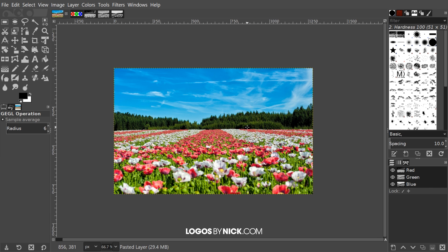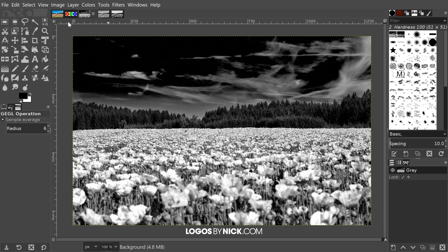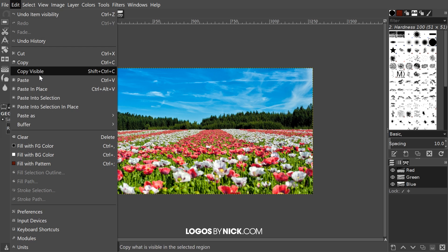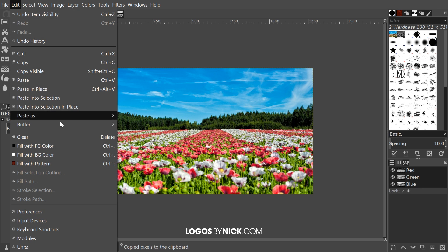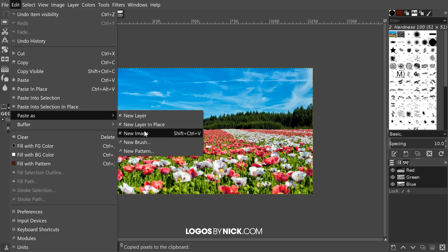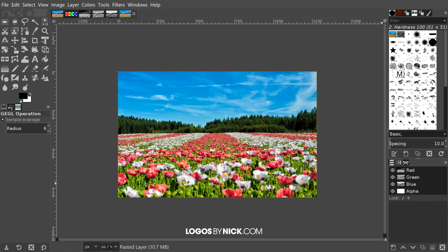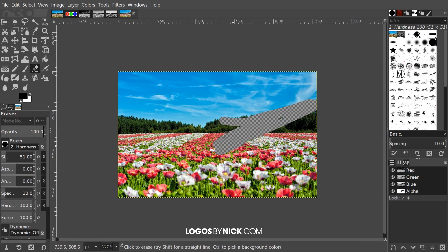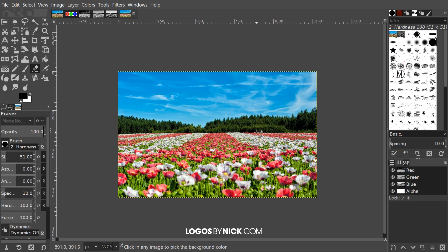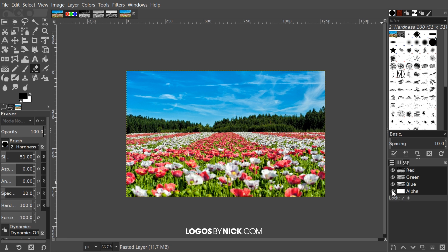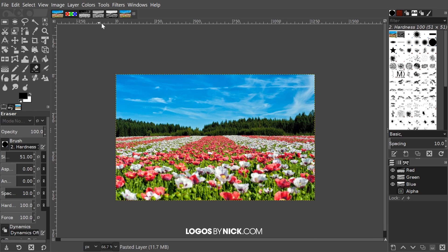What I could do is take this image, strip away all of the color information, and recompile the color data using these three channels. I'll go to Edit > Copy Visible and paste it as a new image. If you notice, we have our three different channels and also an alpha channel. The alpha channel just represents the transparent layer — if I were to erase some of this image, there would be transparency beneath it. I'm going to ignore the alpha channel for this video.